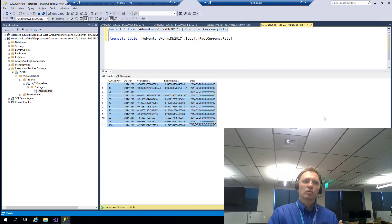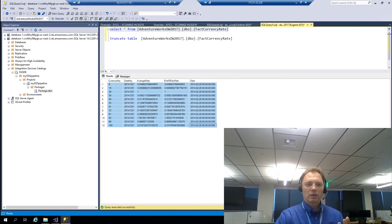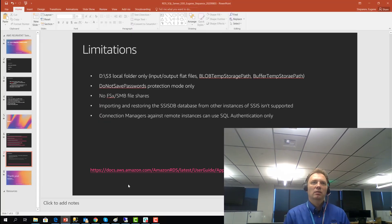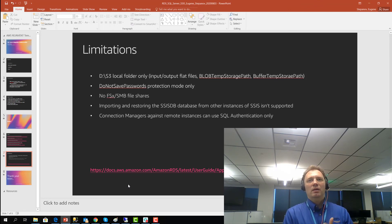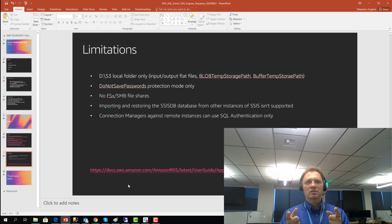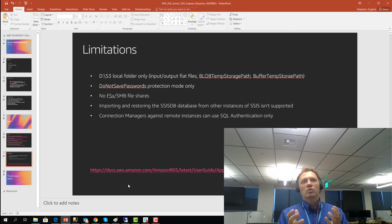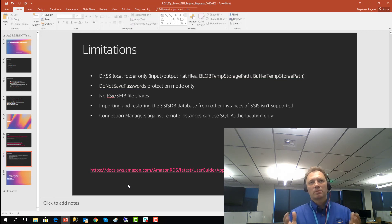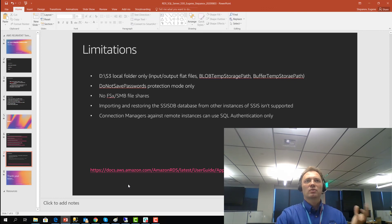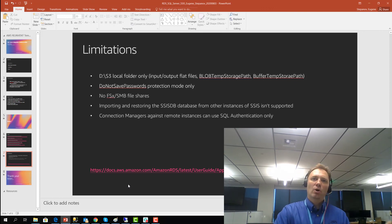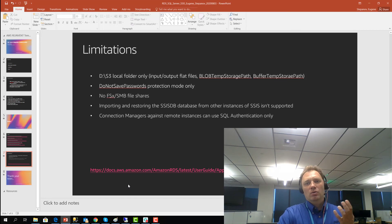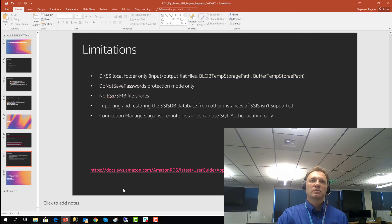That brings us to the end of the demo. Before we close, let's go back to the PowerPoint and spend a minute talking about limitations. There are five bullet points here, but it's not the entire list — you can find the full list following the link. SSIS is a programming environment, and every time you talk about limitations of a programming environment on a managed platform, you can be sure that list will be substantial.